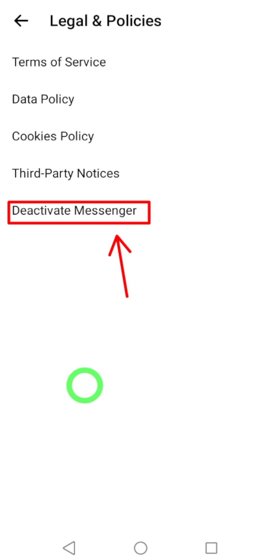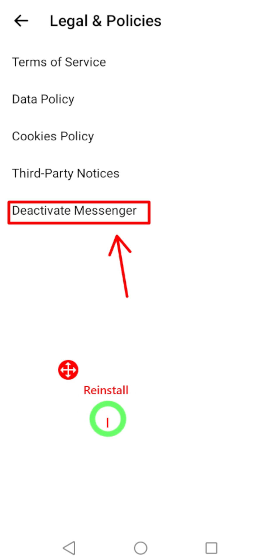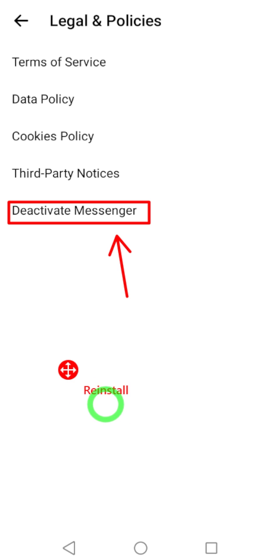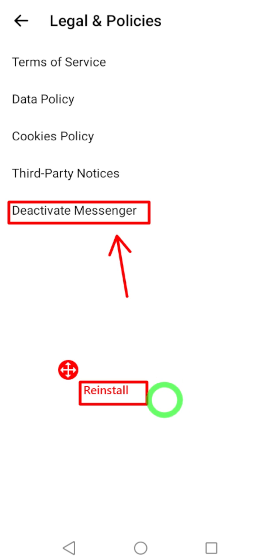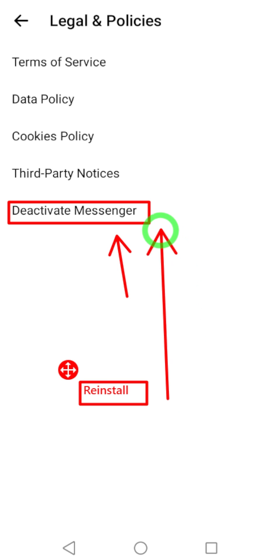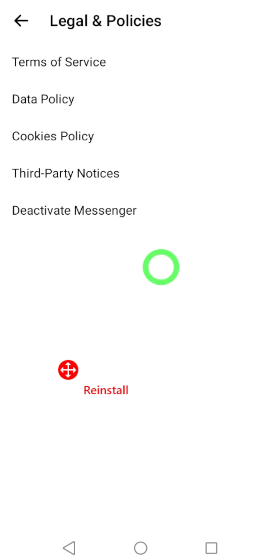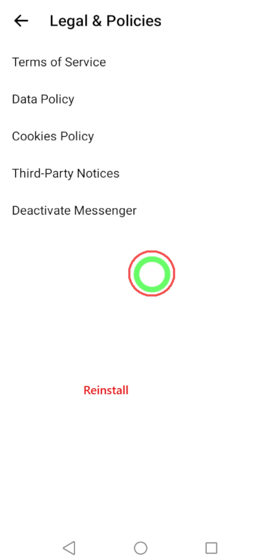In some cases, if you don't have this option: for iOS users, you can reinstall the Messenger application. For Android users, you can clear the data and cache of the application.